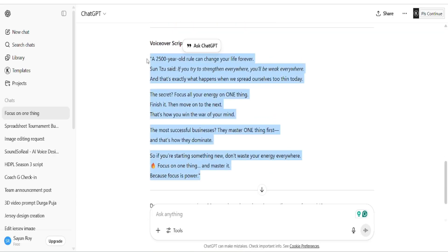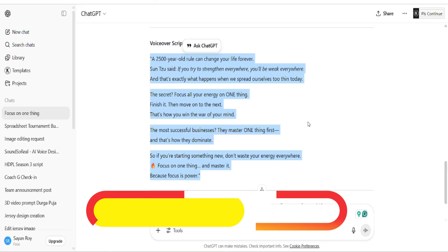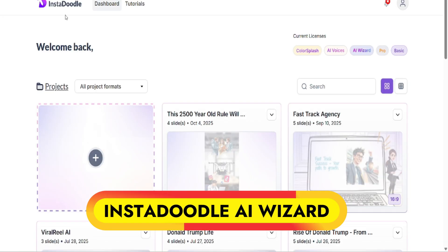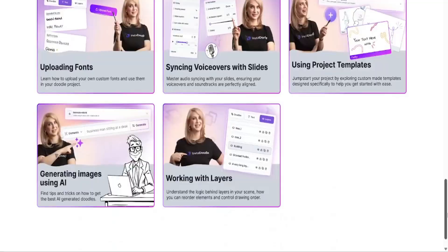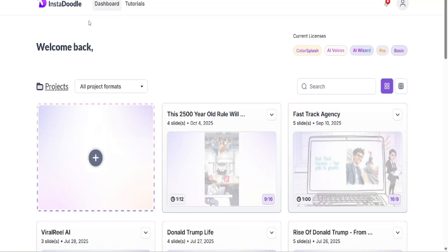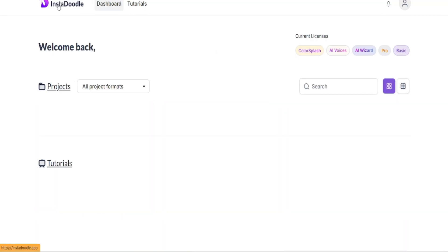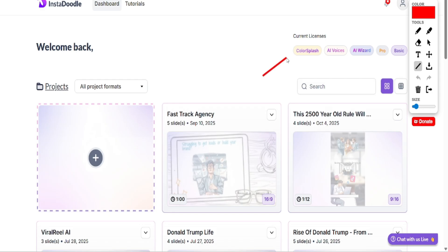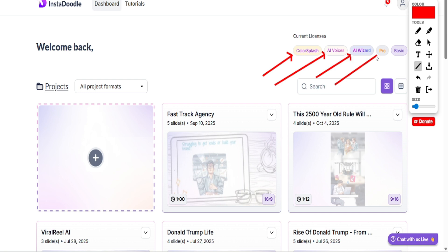Once the script is generated, I will go to an awesome AI doodle animation video builder called InstaDoodle, which lets you create doodle animation and whiteboard animation video from any script using AIWizard. If you want to sign up to InstaDoodle, check the link in the video description. You can get lifetime access to InstaDoodle for only $37 USD and create unlimited whiteboard and doodle animation videos for lifetime.